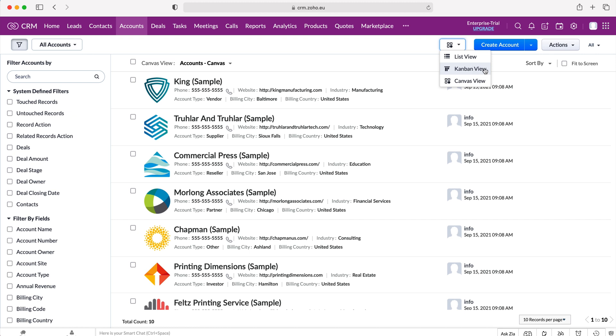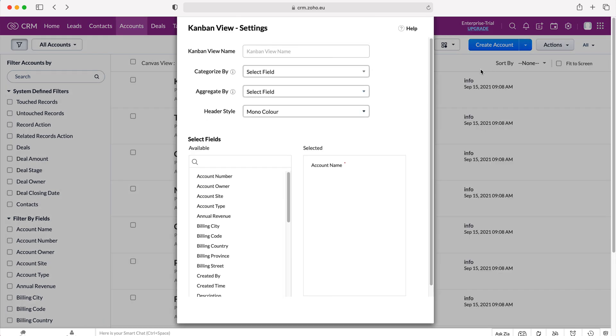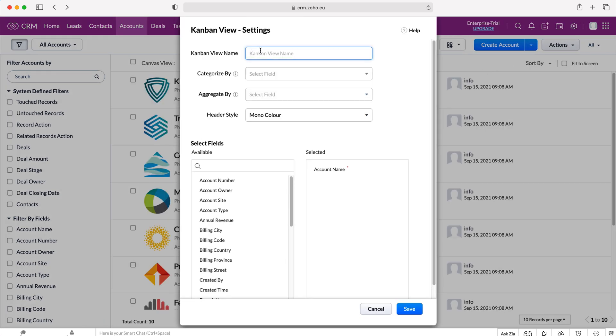I do apologize if my pronunciation is incorrect. We then select the Kanban view and then we need to fill in some data, some information to set up our Kanban view.